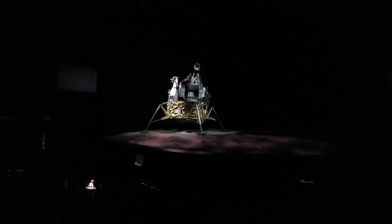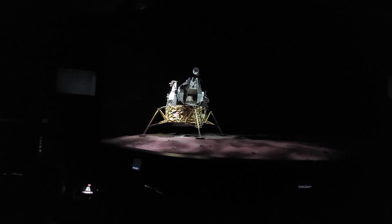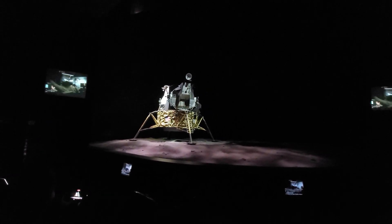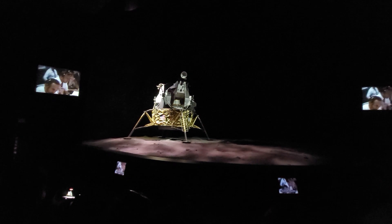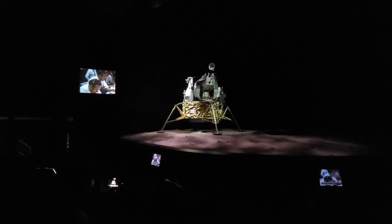Forward, forward. Down. 30 seconds. Lights on. Down two and a half. Forward. 30 seconds. Two and a half down, kicking up dust. Forward. Contact light. Okay, engine stop. Houston, Tranquility Base here. The Eagle has landed. Roger, Tranquility. We copy you on the ground. You've got a bunch of guys about to turn blue. We're breathing again. Thanks a lot.